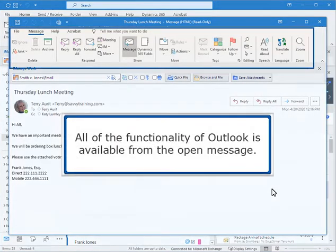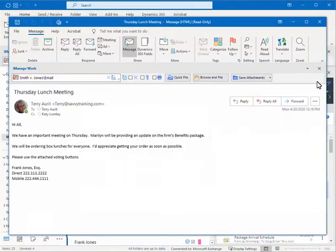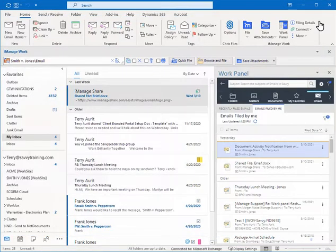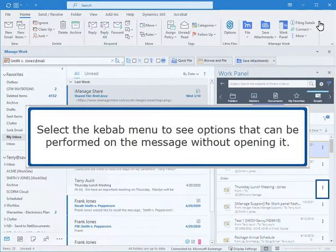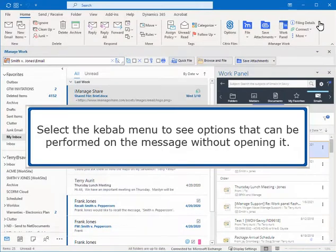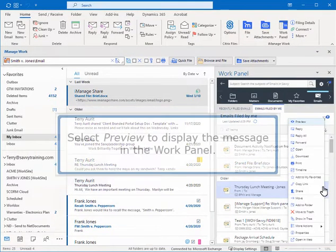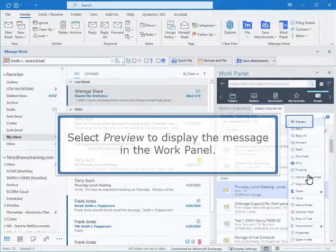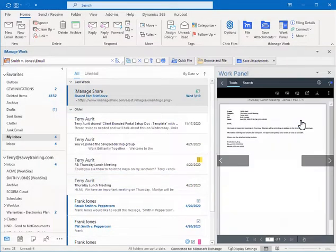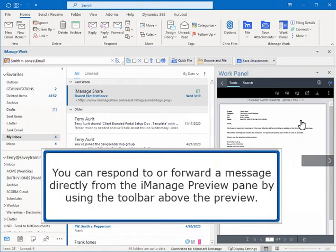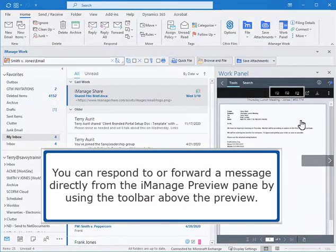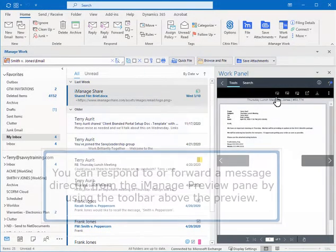All of the functionality of Outlook is available from the open message. Select the Kebab menu to see options that can be performed on the message without opening it. Select Preview to display the message in the work panel. You can respond to or forward a message directly from the iManage preview pane by using the toolbar above the preview.